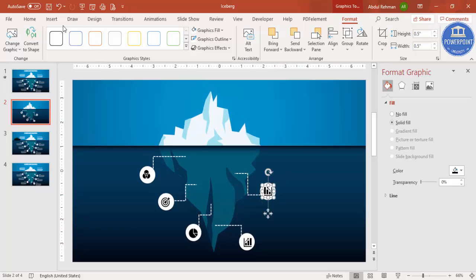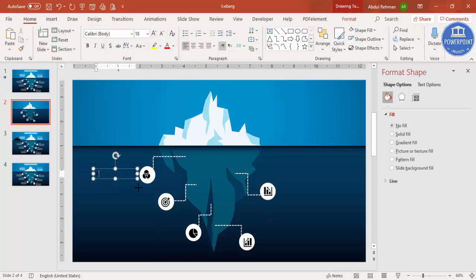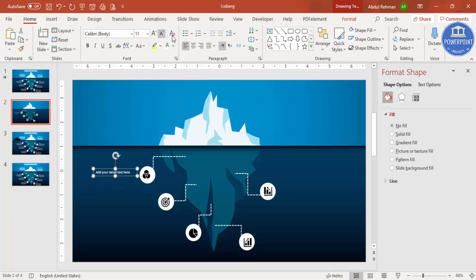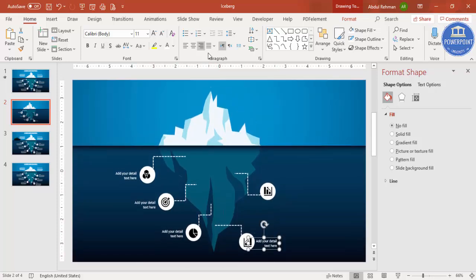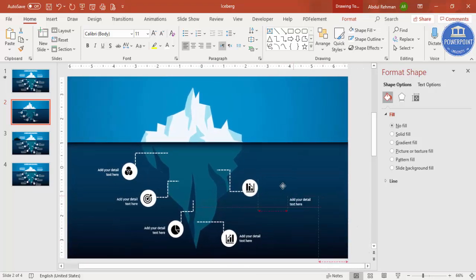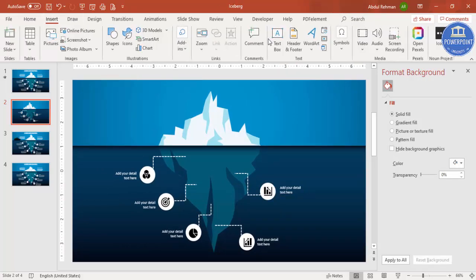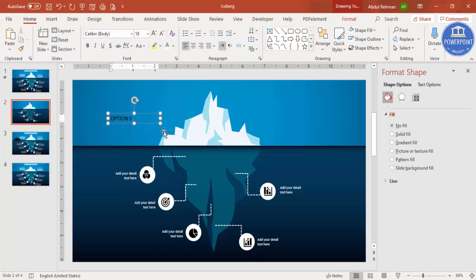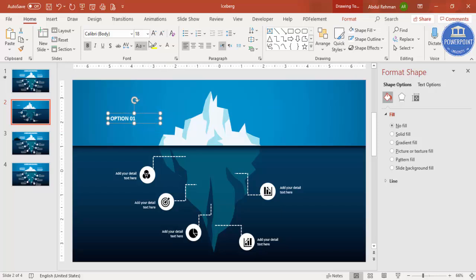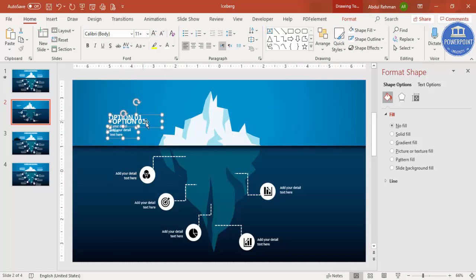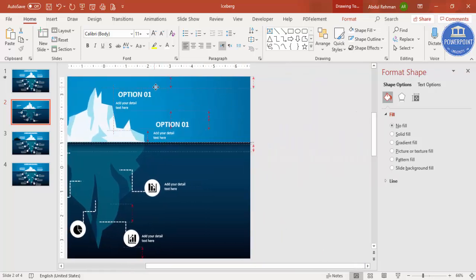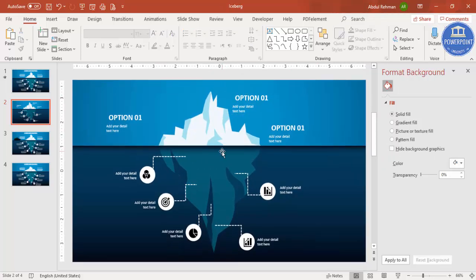Go to Insert > Text Box and add your detail text next to each point. Since black isn't visible, make the text white and reduce the font size. Right-align text for the left-side points and left-align for the right-side ones. Use Ctrl+D to duplicate text boxes for each option. For the top visible portion of the iceberg, add labels — make them white and bold — along with detail text. Add as many text elements as needed for both the top and bottom sections.